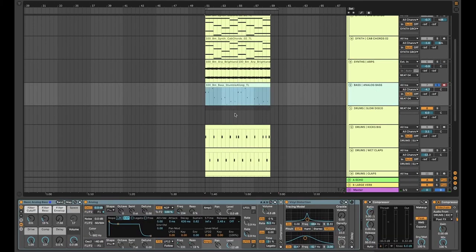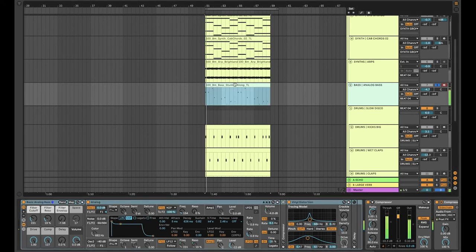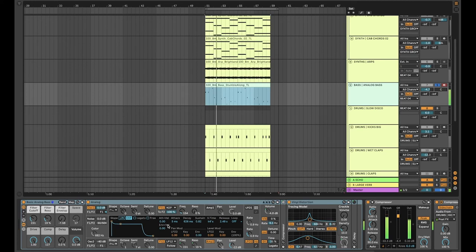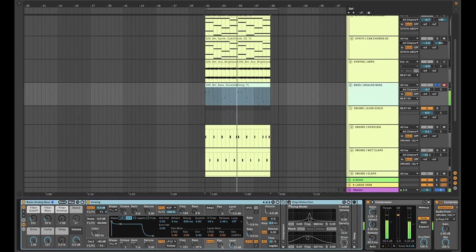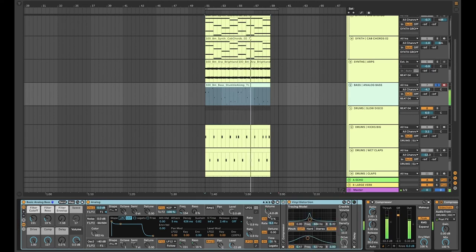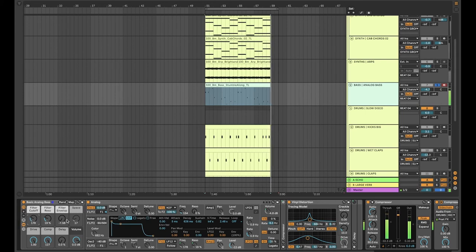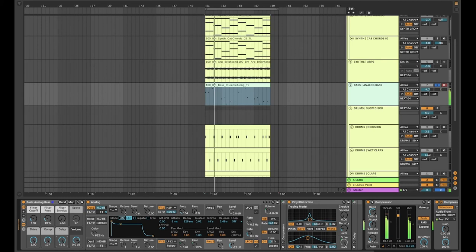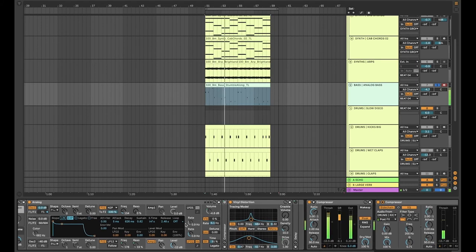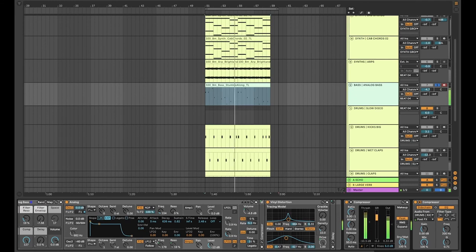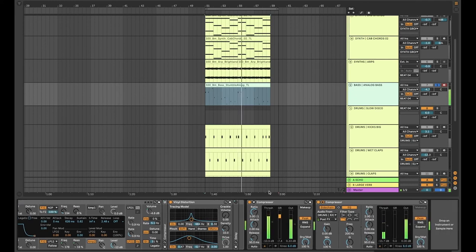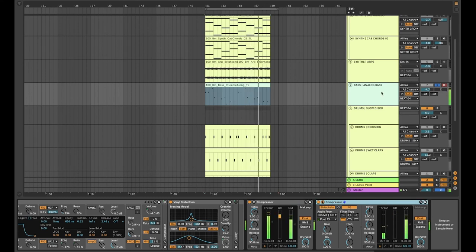And then some bass using analog again. A lot of that crunch coming from vinyl distortion. But even without it, it's got a lot of weight to it. Built-in cutoff there. Drive, compression, delay. All stuff that can be mapped to macros. Frequency and resonance there. Compression to keep it under control. And again, some sidechain to the kick to stop them building up too much.